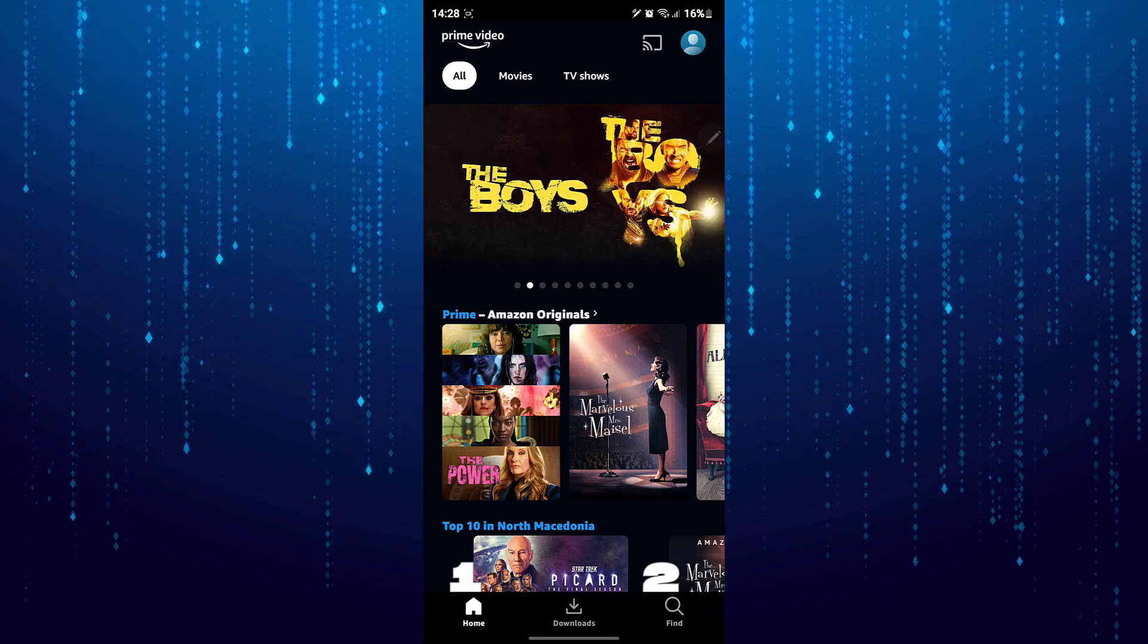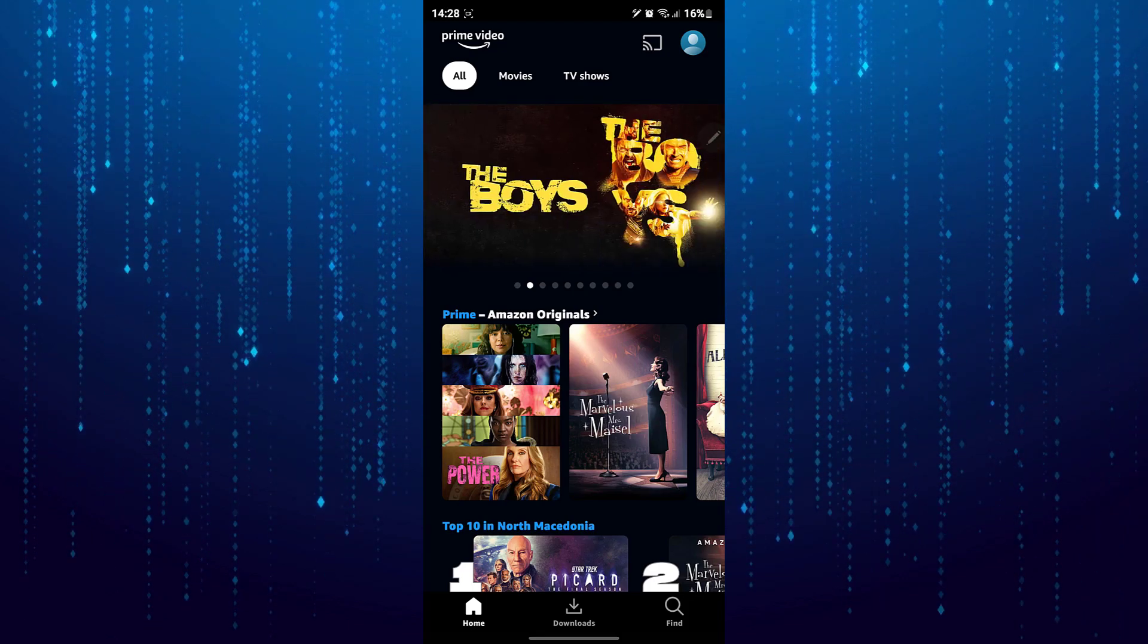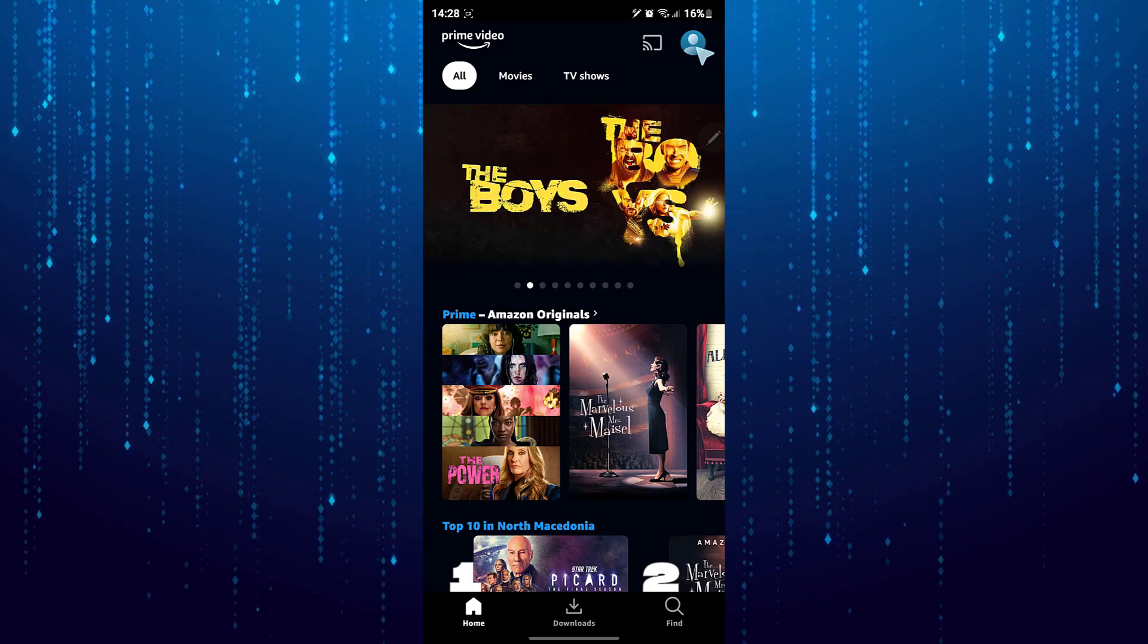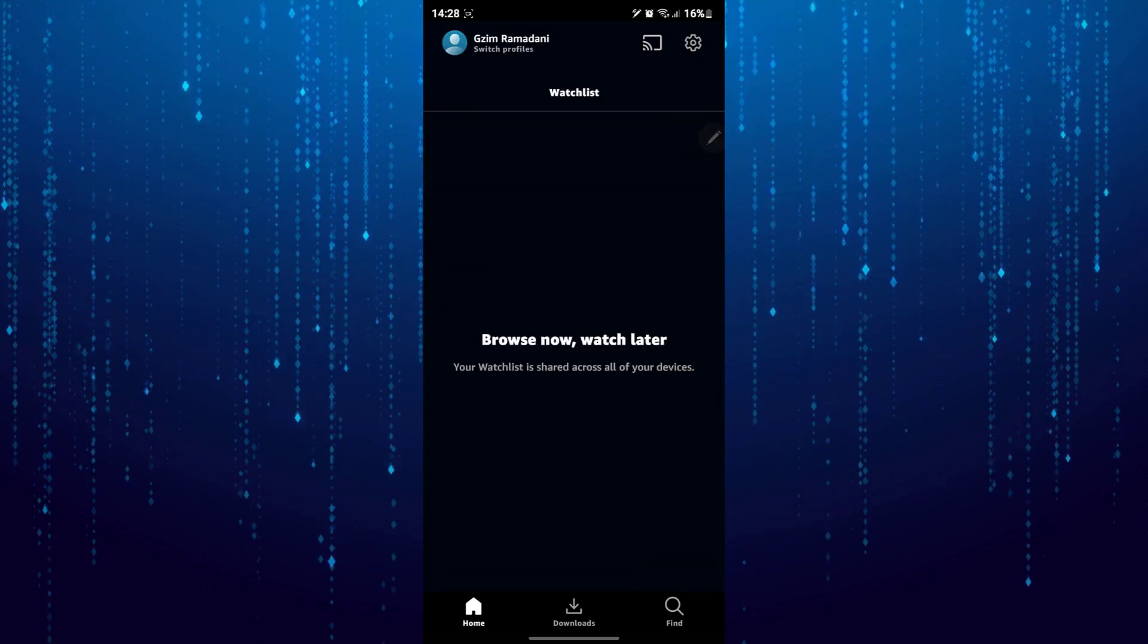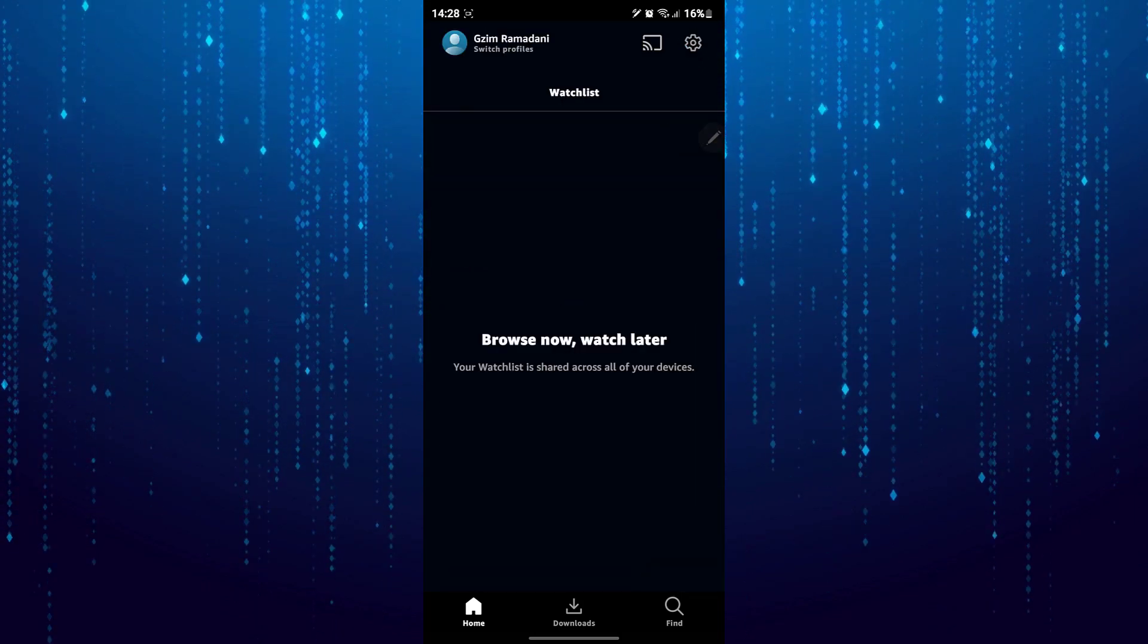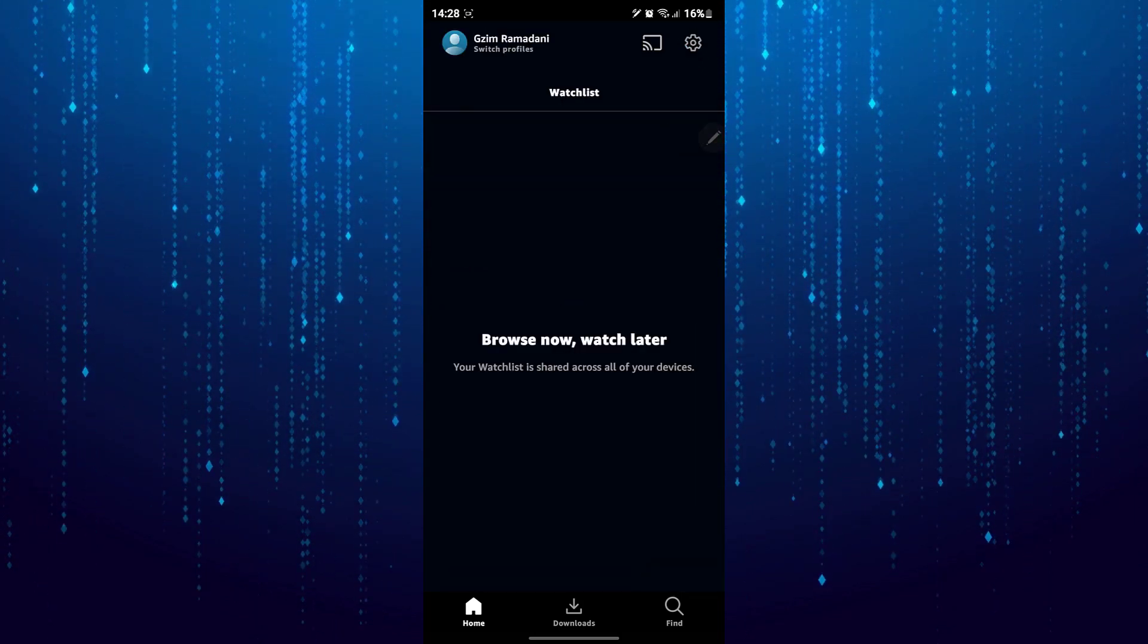Next, tap on your profile picture on the top right. Then tap on the gear icon which is at the top right.